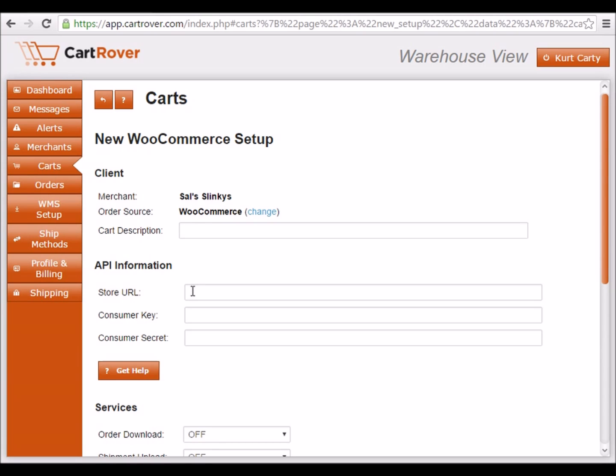To set up your API information, go to your WooCommerce store, and on the left navigation pane, hover over where it says WooCommerce, and then click Settings.